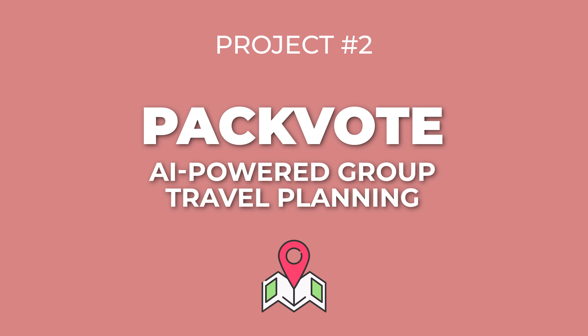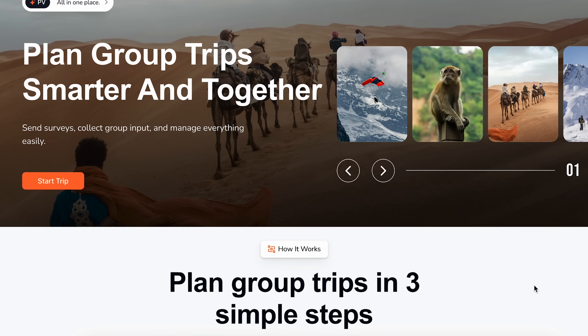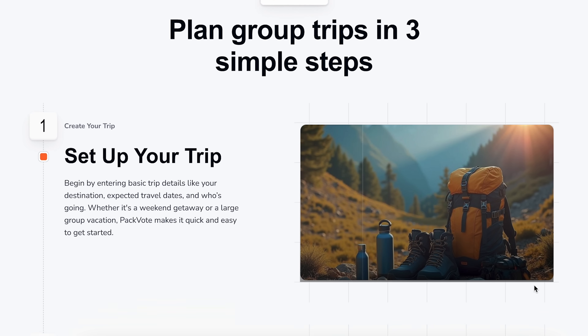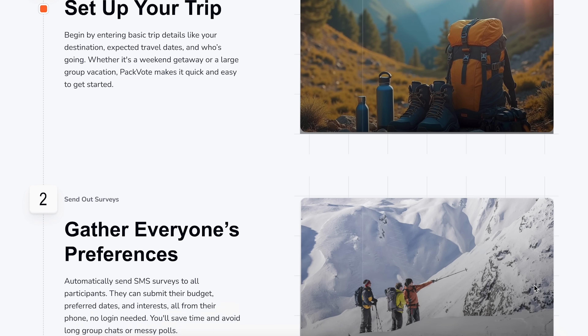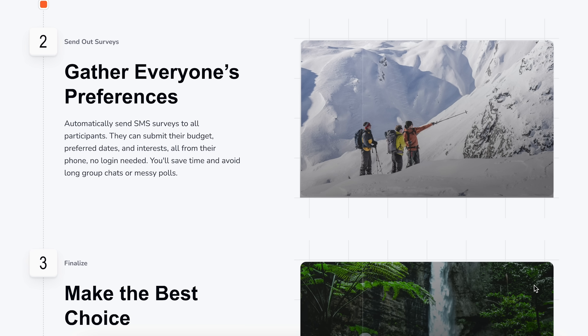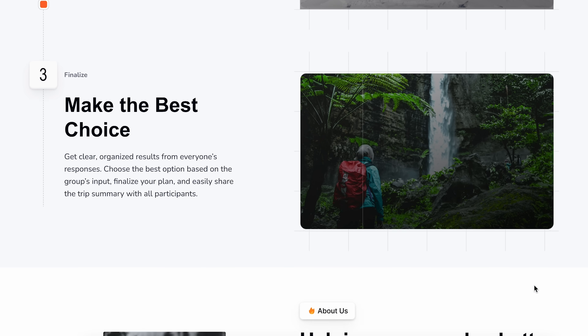Project number two: Packvote, an AI-powered group travel planning app. This came from a super frustrating experience trying to plan a trip with friends — everyone had different ideas about where to go, different budgets, different available dates, places they've been, places they don't want to go. It took a lot of long, annoying text threads to figure it out. My solution was to build Packvote: an end-to-end platform where you create a trip, add participants, and the system sends them SMS surveys to collect preferences. Then an AI generates personalized destination recommendations, the group votes using a ranked-choice system, and you get a consensus on the best place to go.